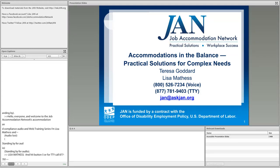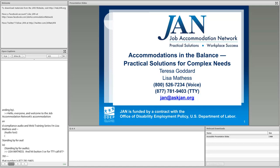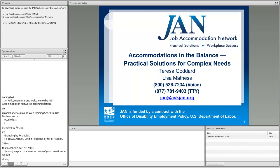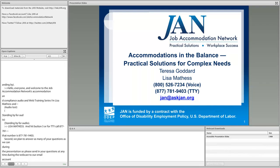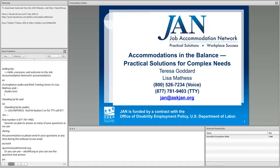We plan to answer as many of your questions as we can during the presentation, so please send in your questions at any time during the webcast to our email account, question at askjan.org.